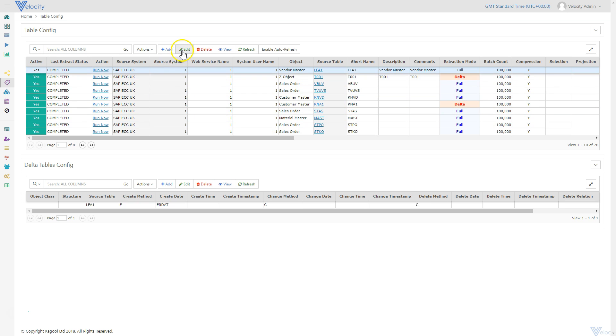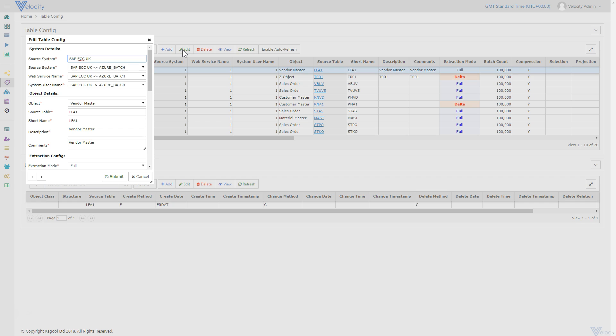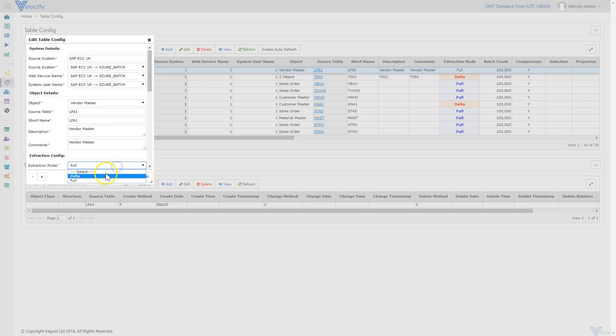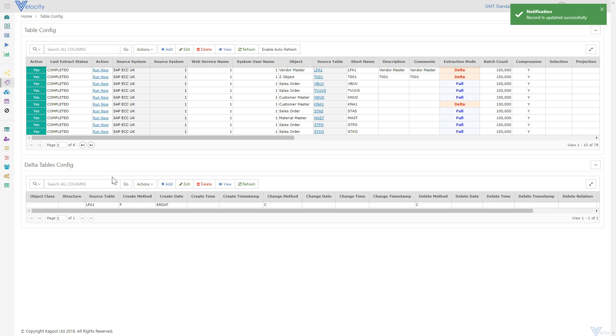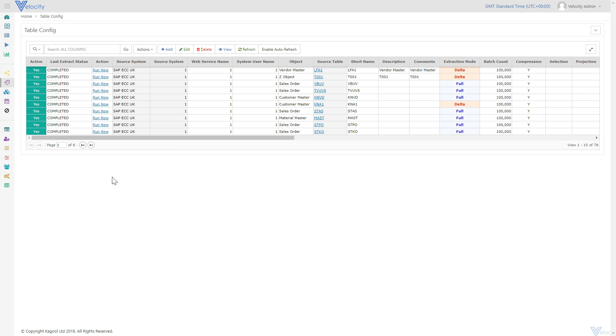I've now made edits to the LFA1 table in our source SAP system to demonstrate the change data capture process. I've created two and updated five vendor master records.